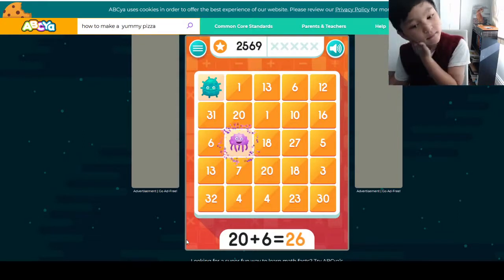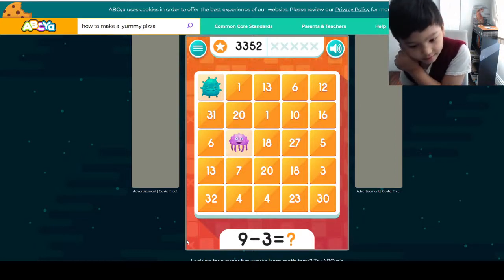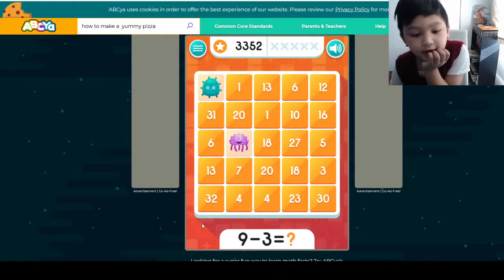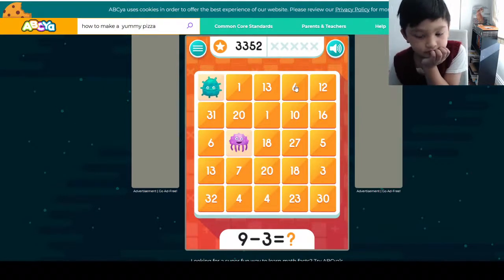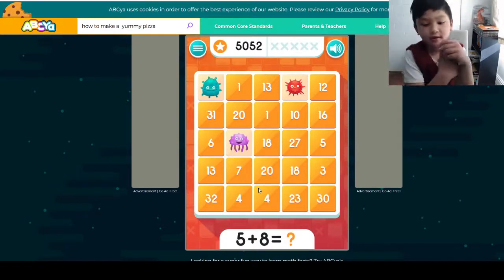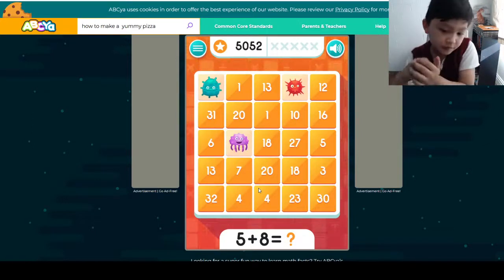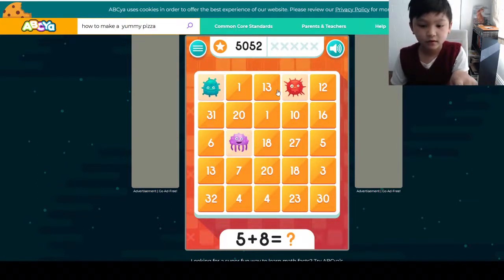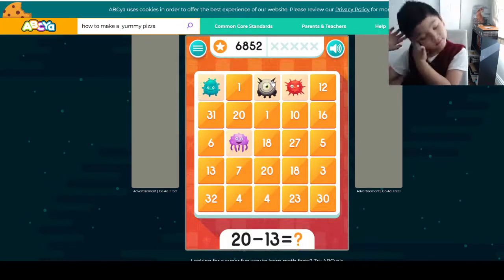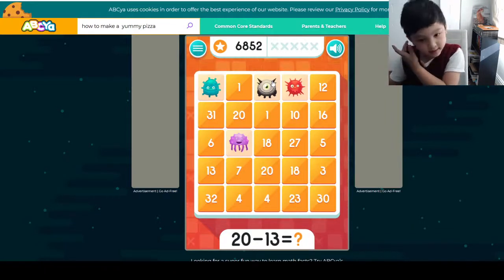9 minus 3 — we know 9 minus 4 equals 5, so add 1 to 5 it becomes 6. And 5 plus 5 equals 10, and then there's 3 left over — replace the 0 with a 3, it's 13. Here's a ball card — 20 minus 13: minus 10 is 10, and minus 3 it becomes 7.